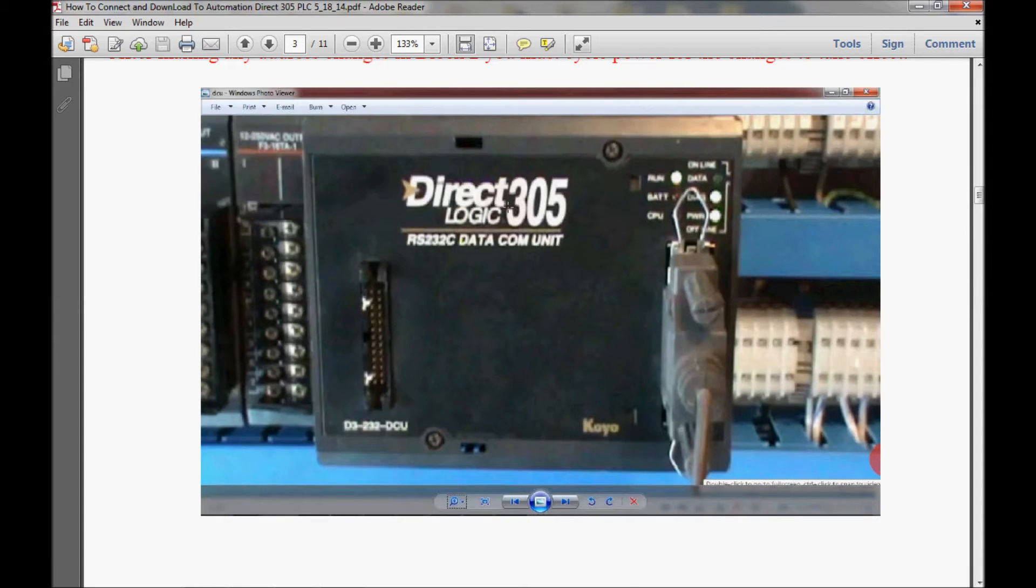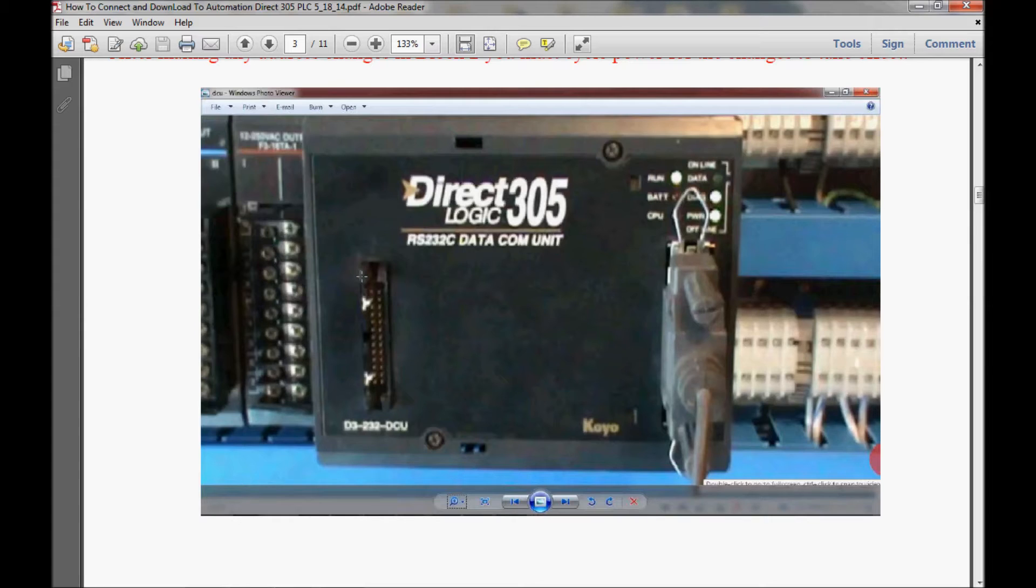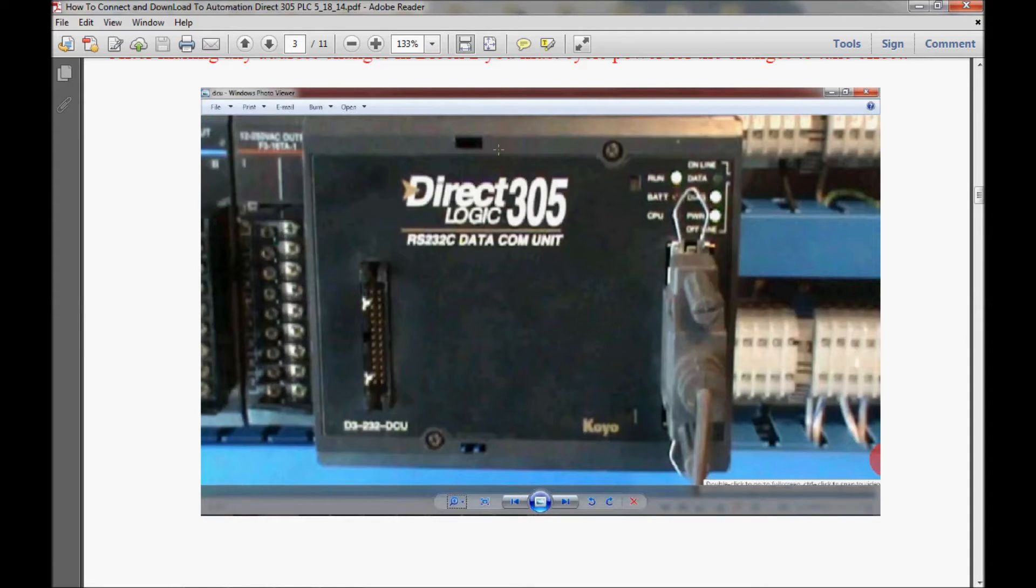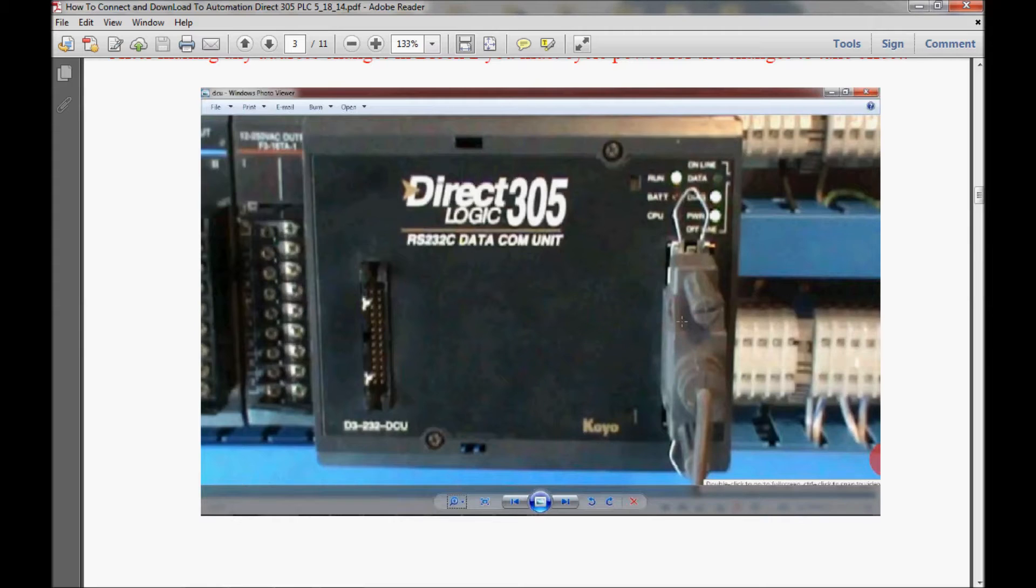Now I need to go over a few things on the front here. First thing is this plug right here, is where the handheld programmer is plugged into. The handheld programmer is secured through these two slits, one at the bottom, one at the top. These two screws here secure the data communications unit to the PLC itself. There are two screw holes on the front of the DL305 base, right where the power supply is, that this unit secures to.